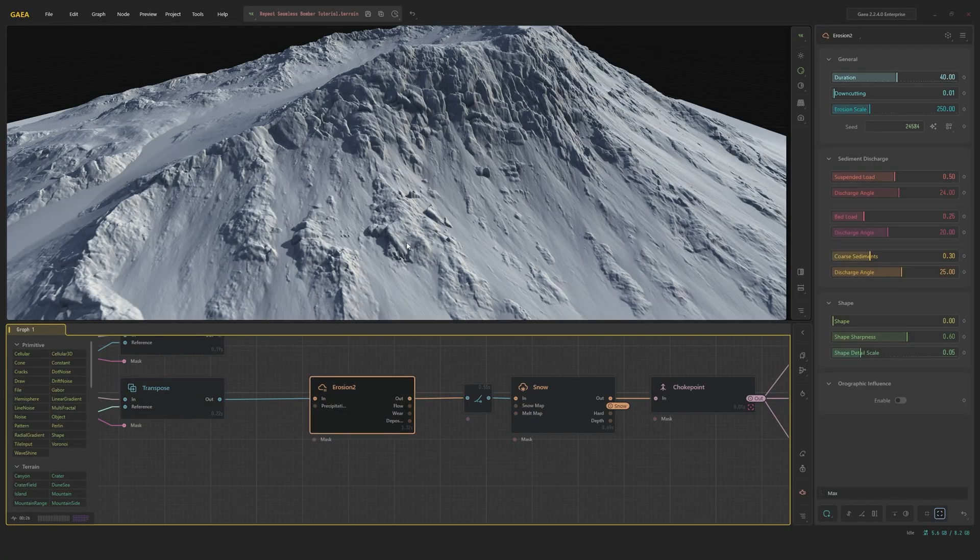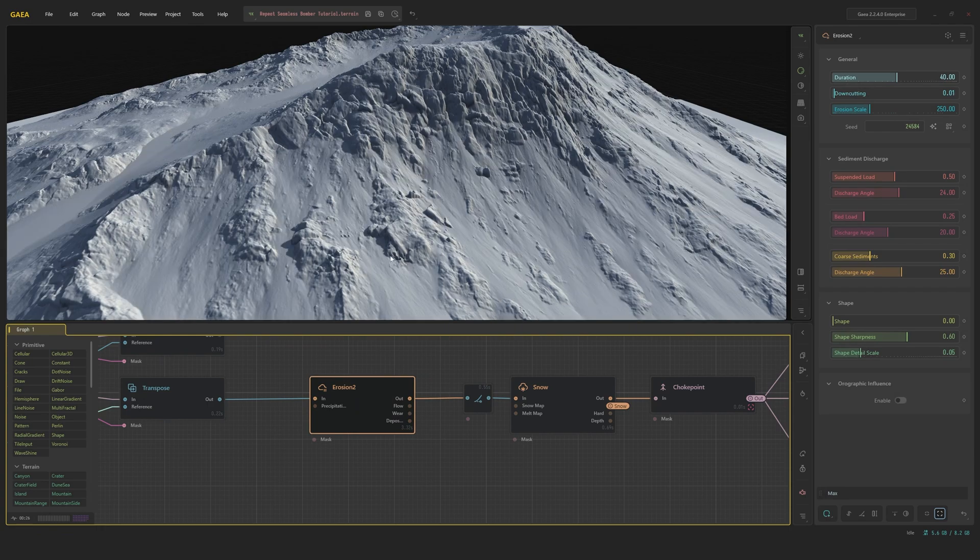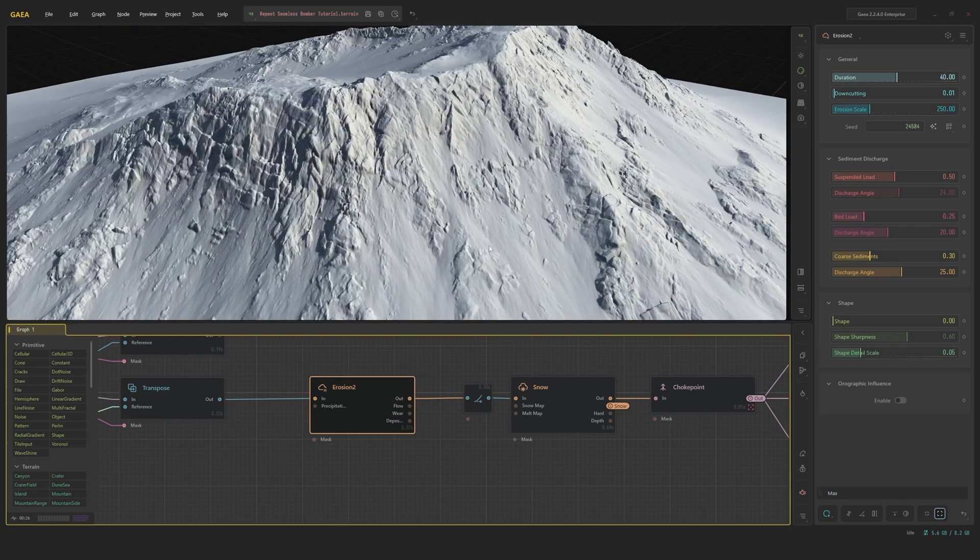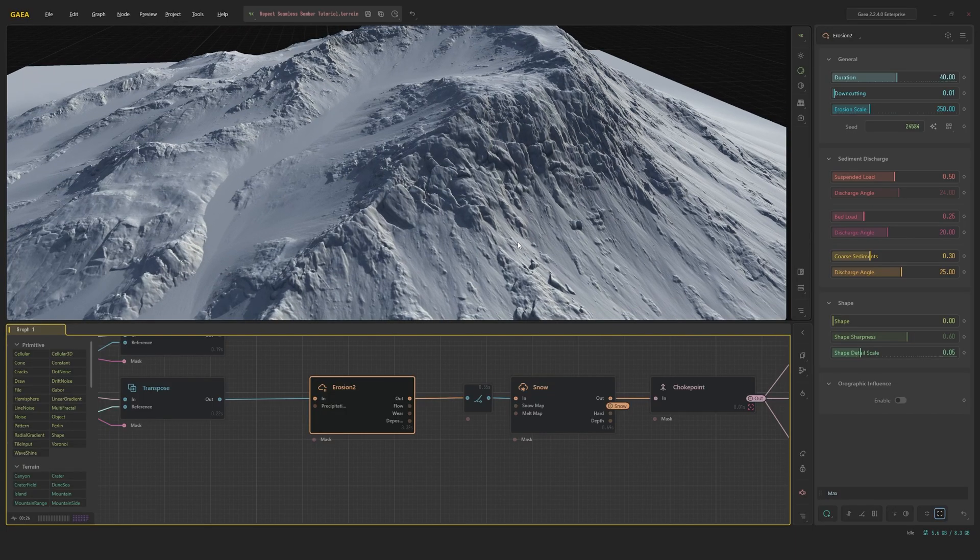I ran this through an erosion node set to max with a bunch of sediments being added. So you can really see how that blends this whole thing into the terrain quite nicely. You could also choose not to set it to max blend mode and just erode over it. It just depends on how many of the details you want to keep.